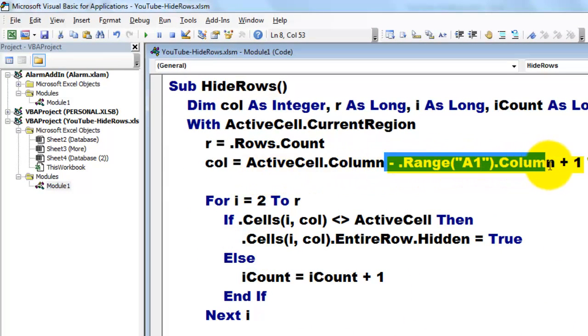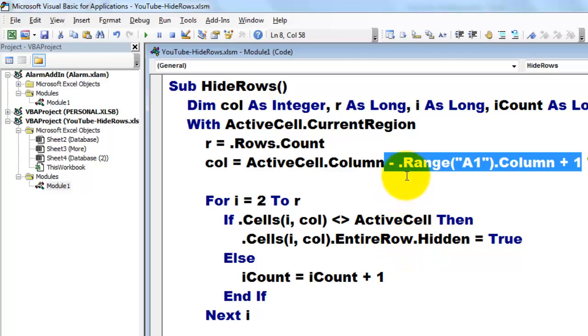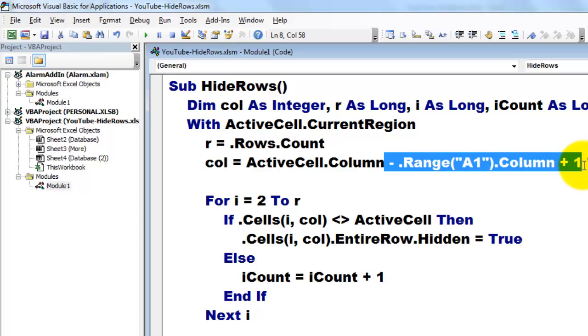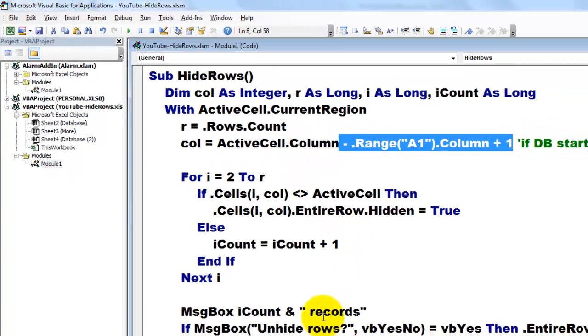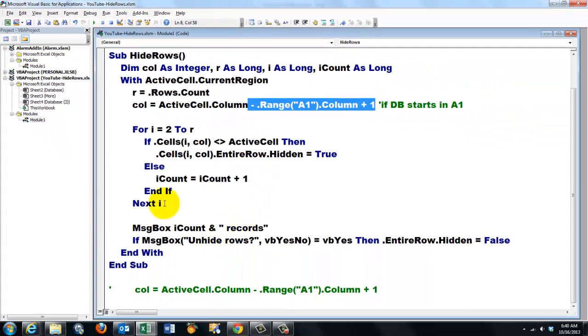So we subtracted the column number of the beginning of the database, dot range A1, that's the first cell in the current region, that column number plus 1, and we subtract that from the active cell column number.